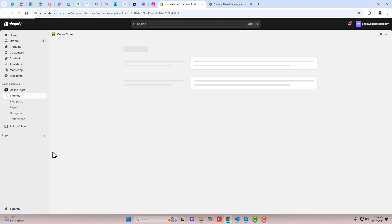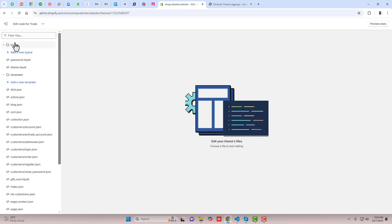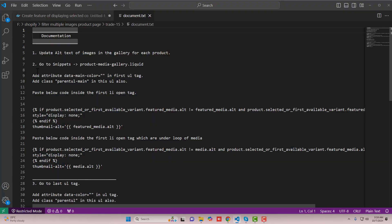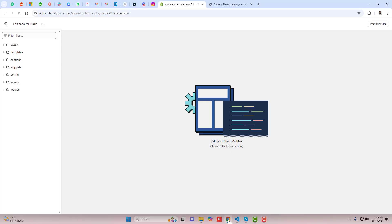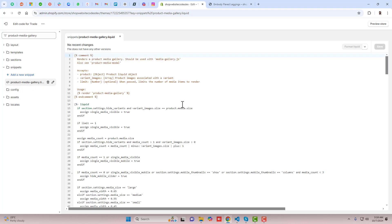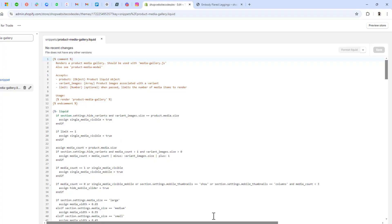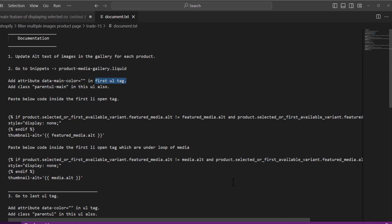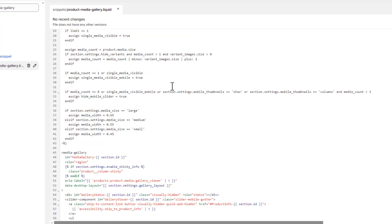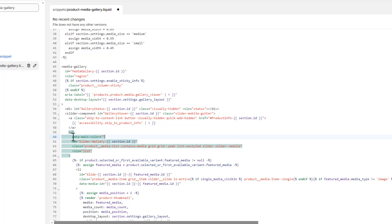Now go to the dashboard again. Click on these three dots and click on Edit Code. The second step is to go to Snippets and open product-media-gallery.liquid. Copy the name, search for it here, and click on product-media-gallery.liquid. Inside this file, we are going to add an attribute: data-man-color equals double quotes. We need to paste this inside the first ul tag — search for the first ul tag at the beginning of the file and inside that opening tag, paste this attribute.